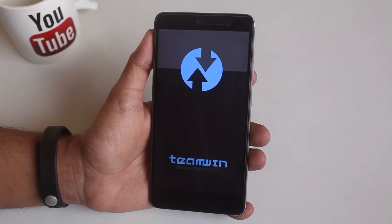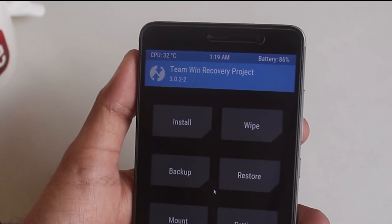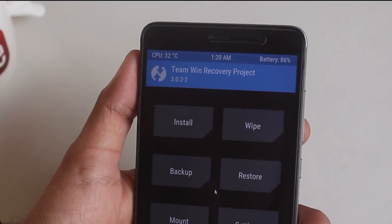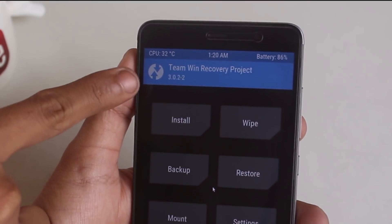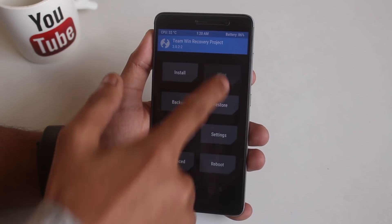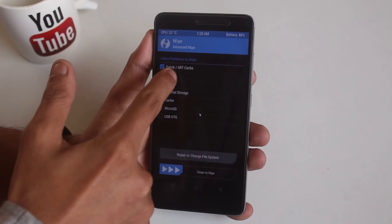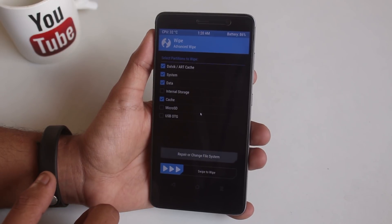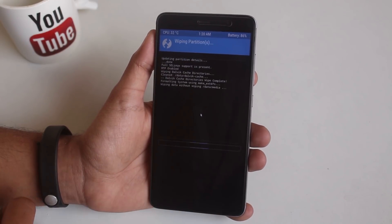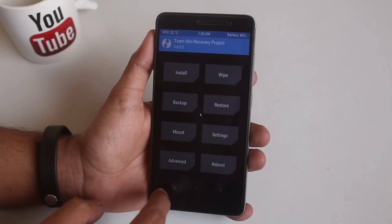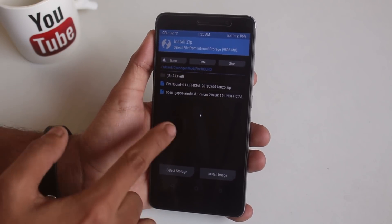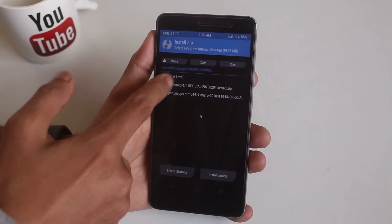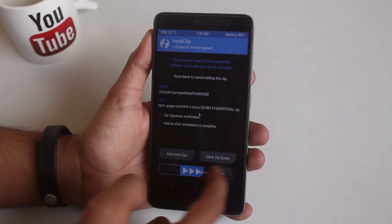Now as I am booted up into official TWRP recovery 3.0.2, hit wipe then advanced wipe. Now check cache, dalvik cache, system and data as usual. Now swipe to wipe. Once done go back, hit install, now locate the ROM and gapps file, select them and swipe to confirm flash.